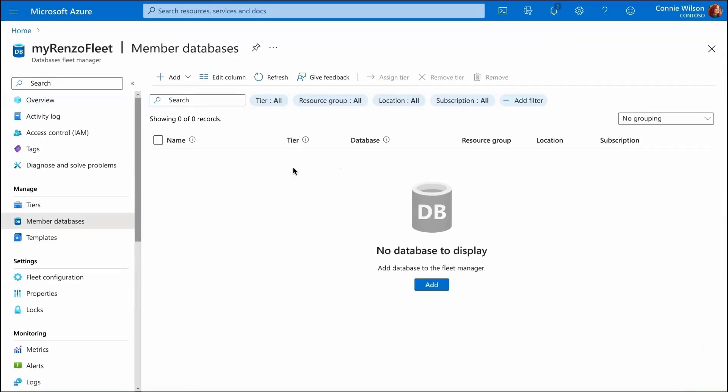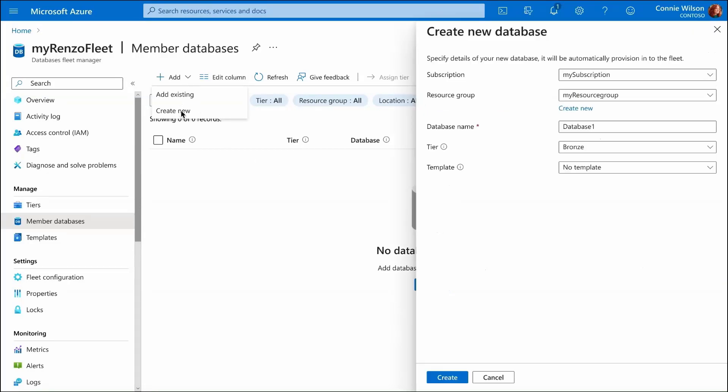We can create a new empty database. It's as simple as specifying database name and selecting which tier the database will belong to.